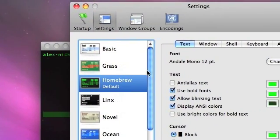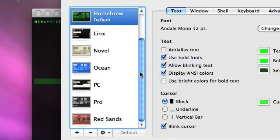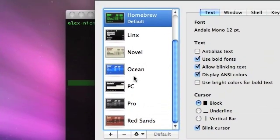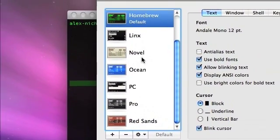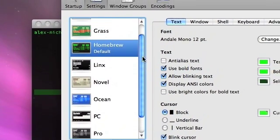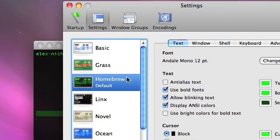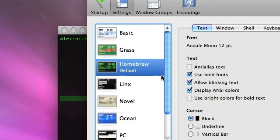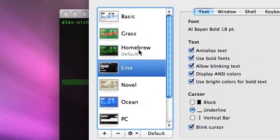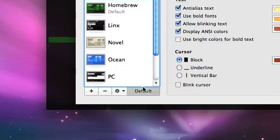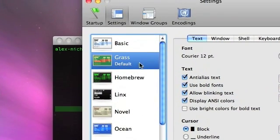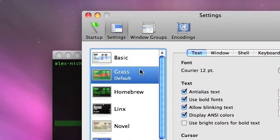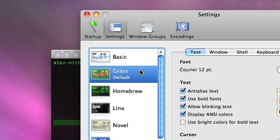You can see I have a few terminals right now. Redsands, Pro, PCs, Ocean Novel, or just some of the Linux terminals I have. Right now you can see it says Homebrew is my default. You can click Default on any Terminal to make that Terminal your default. And the default is the style of Terminal that comes up when you open Terminal.